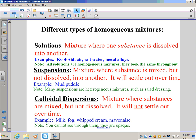The last type is colloidal dispersions. Colloidal dispersions are mixtures where substances are mixed but not dissolved, similar to a suspension, but these will not settle out over time — the particles are so small they stay suspended indefinitely. Milk, fog, whipped cream, and mayonnaise are examples. You cannot see through a colloidal dispersion; they look solid or opaque. Fog is a good example — the thicker it gets, the harder it is to see through.